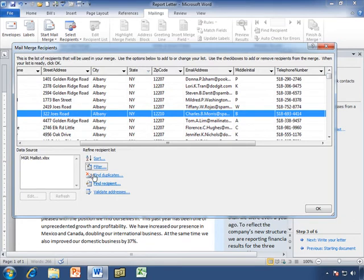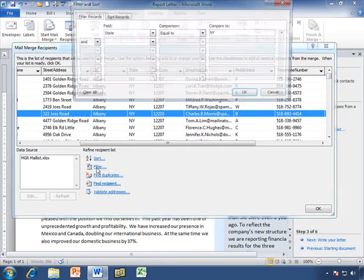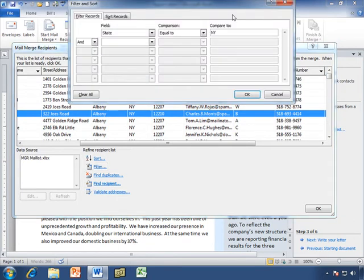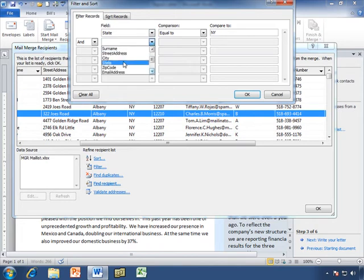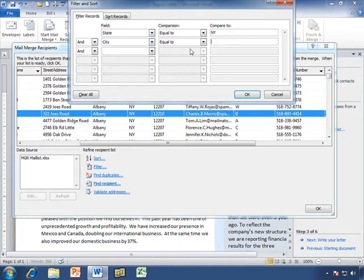Let's filter again. Let's add on to that. Show me where the state field is equal to New York, and where the city field is equal to New York. Now we're only looking for people in New York City, New York. Choose OK.